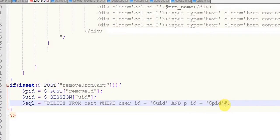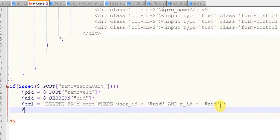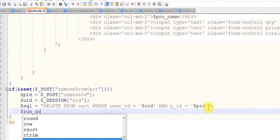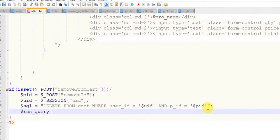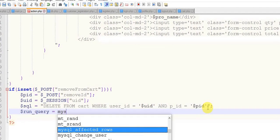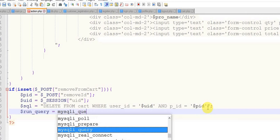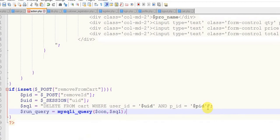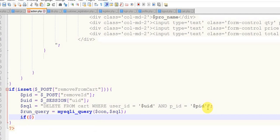$run_query equals to mysqli_query $connection comma $sql. Close this and if $run_query...